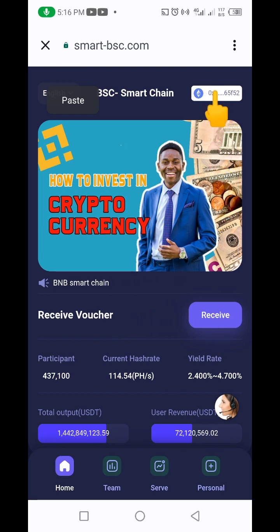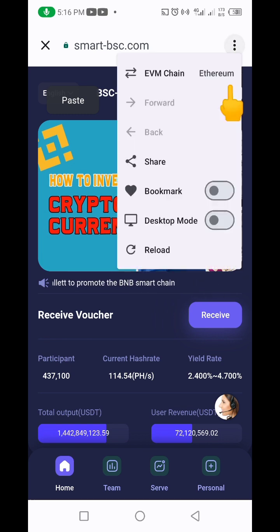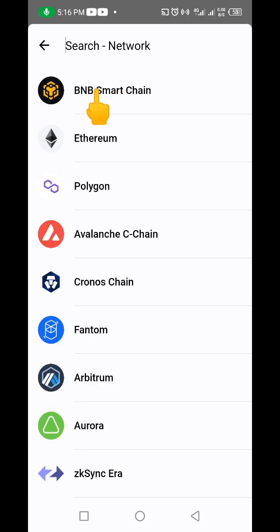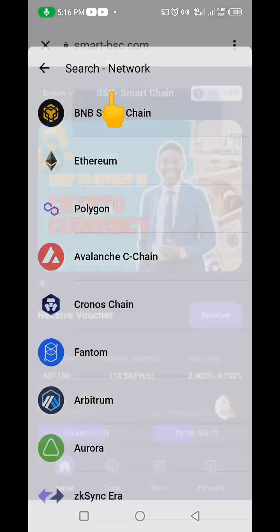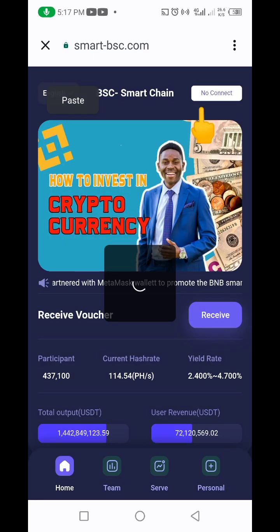Up here you can see the network is on Ethereum, but we should be on BNB Smart Chain. Click on these three dots, then click on EVM Chain, and go to BNB Smart Chain. We want to change from Ethereum to BNB Smart Chain because this project runs on BNB Smart Chain. Click on it and it will automatically switch.